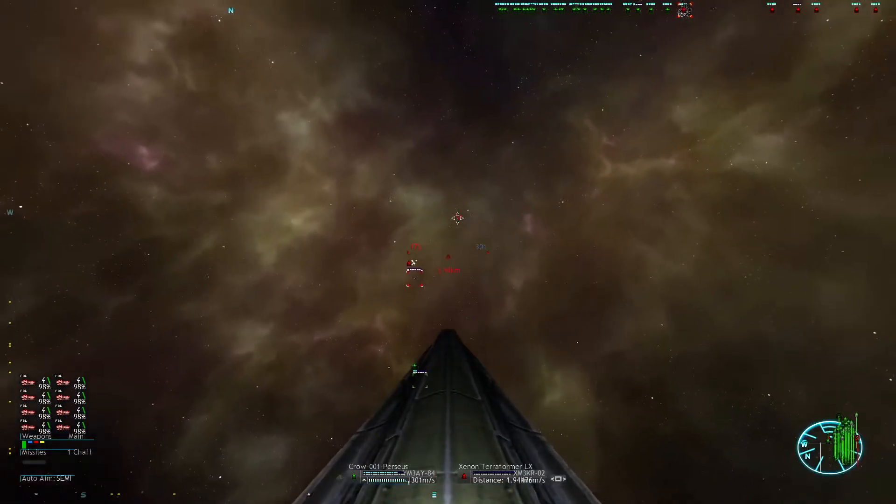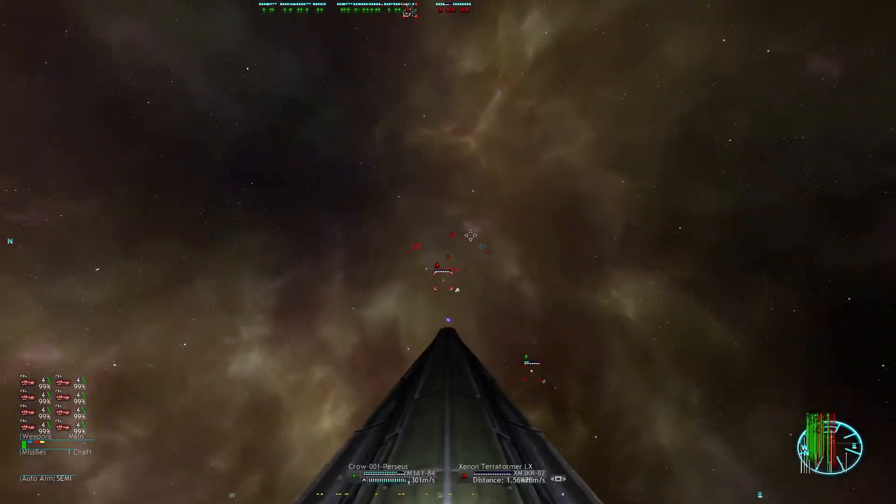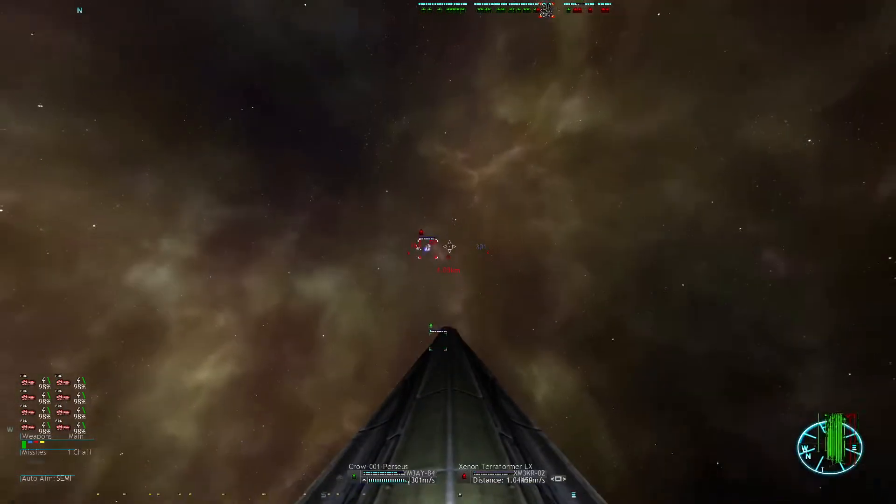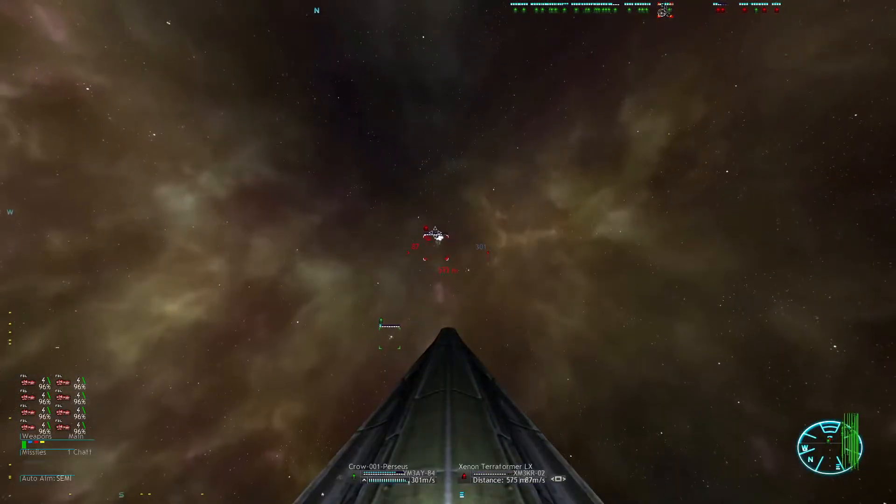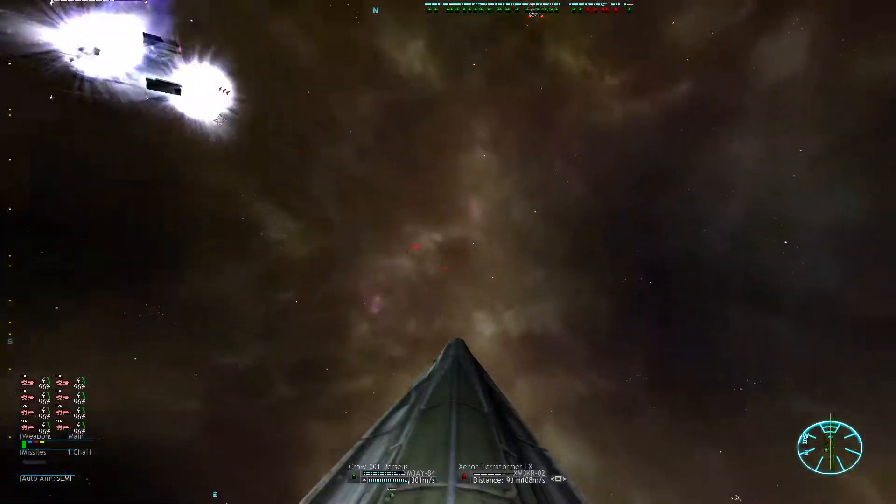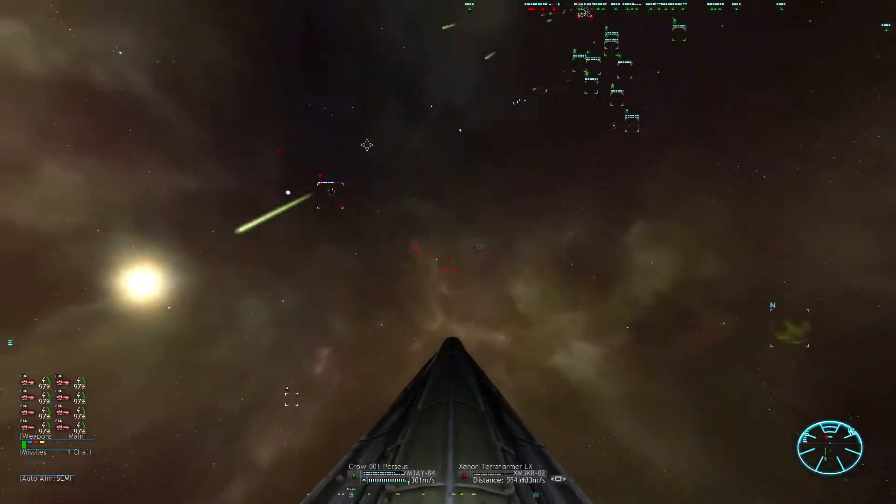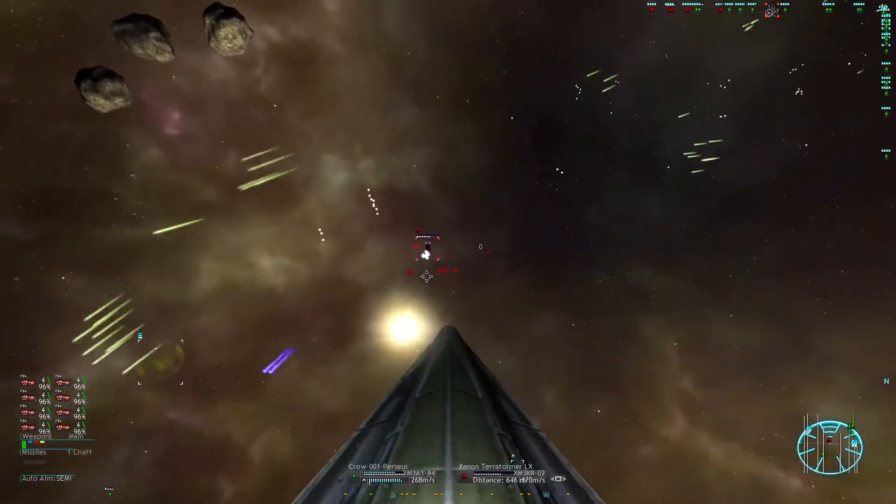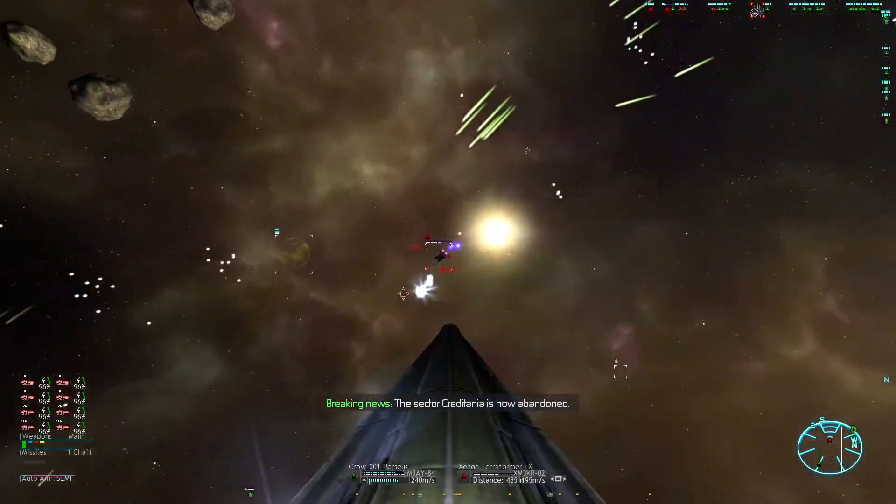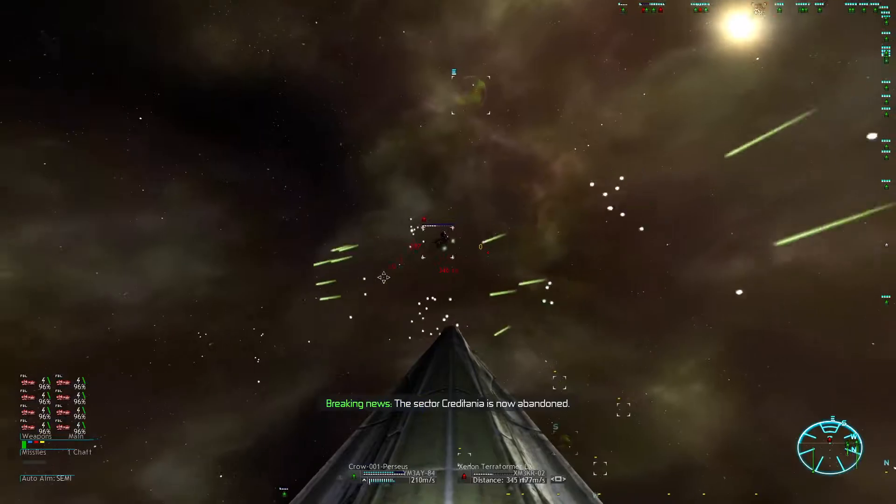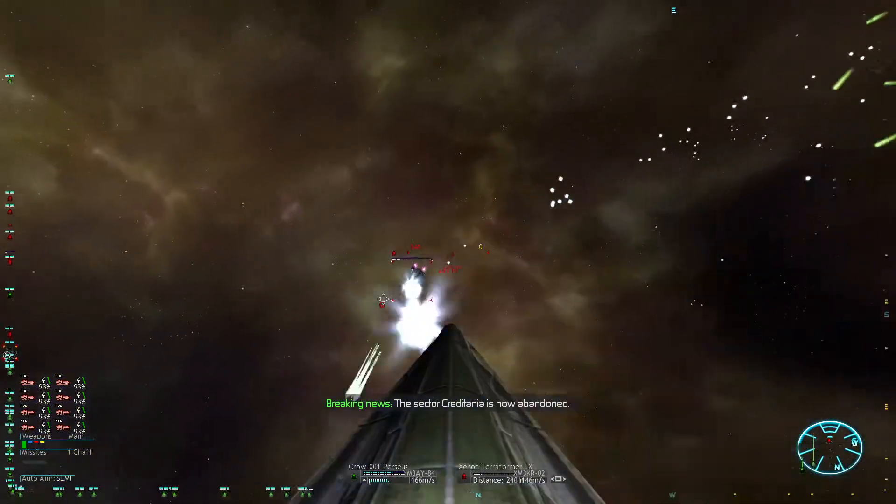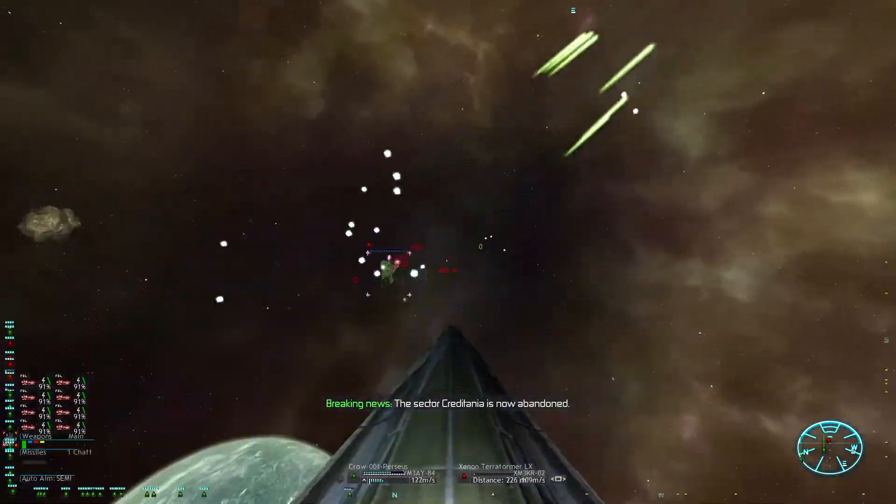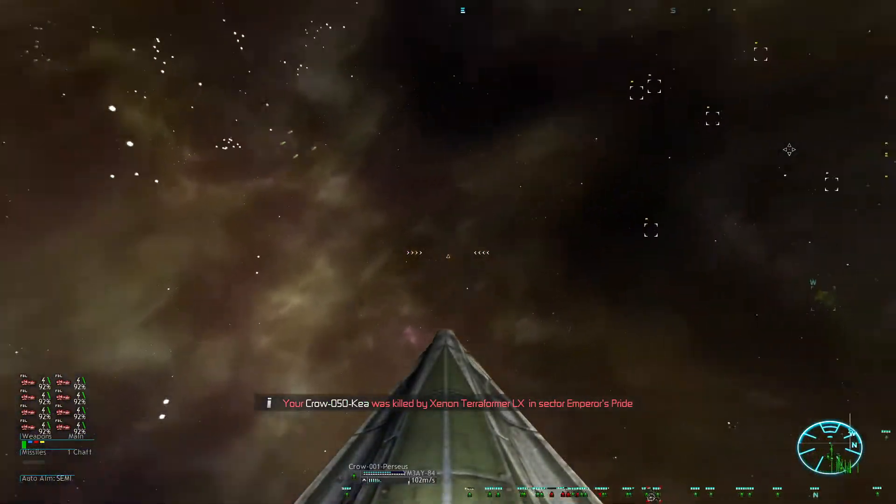My fleet has already seen its fair share of battles. And once this is done I'm going to give them a little rest, just let them repair. Also don't need them right now because we can't take the major factions head on just yet.